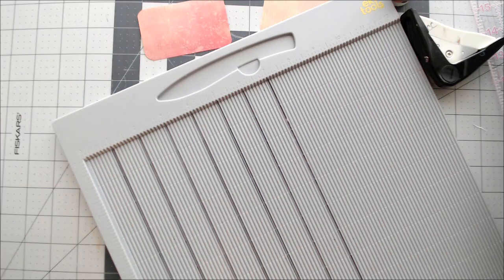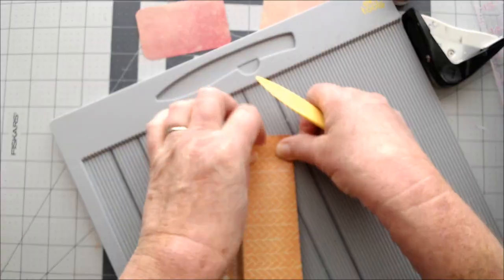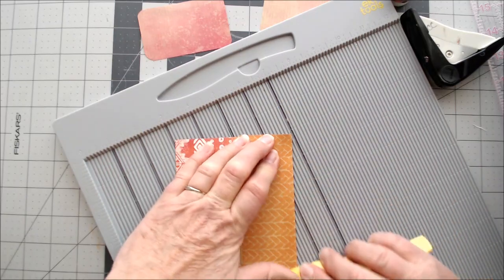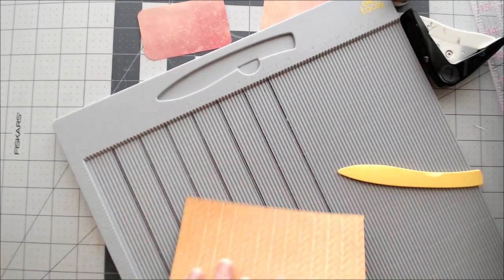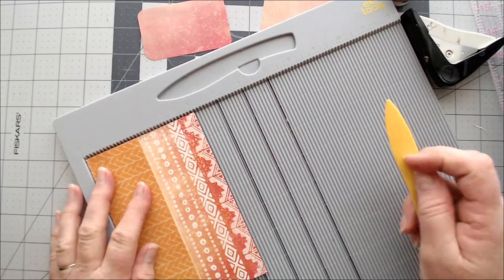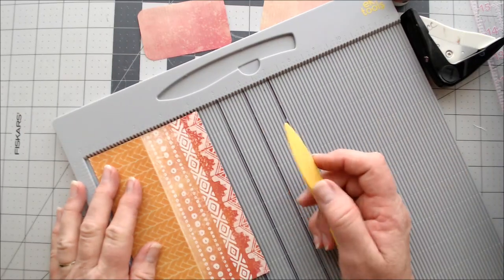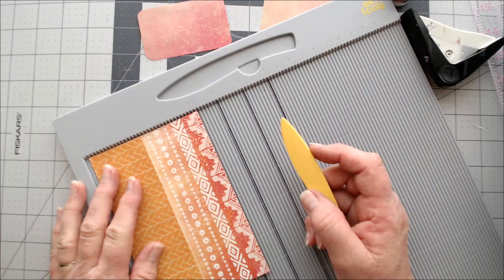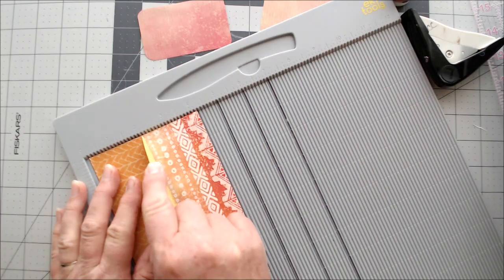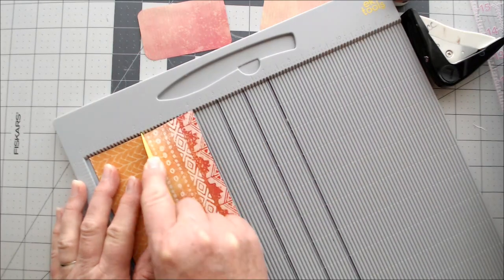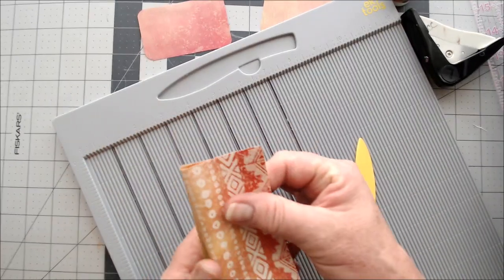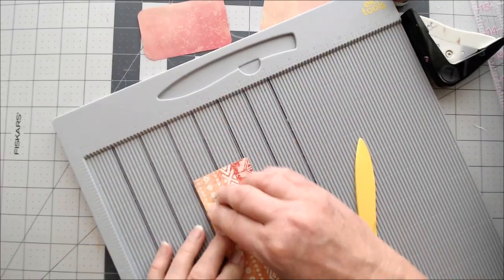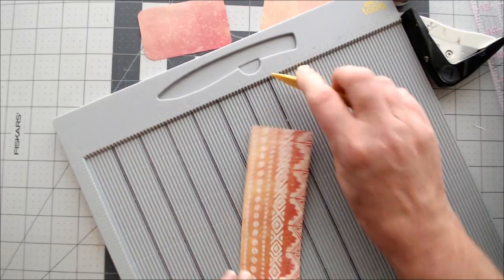See, that one did not fold exactly in the right place. So I'm going to force it into submission. It might be easier to do it without trying to score it. If you don't have a scoreboard, you can certainly do it without the scoreboard. I'm going to flip that one back. There we go.